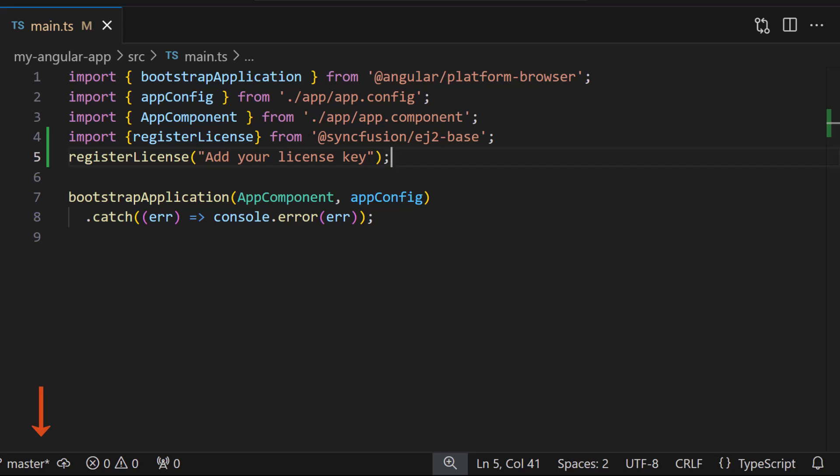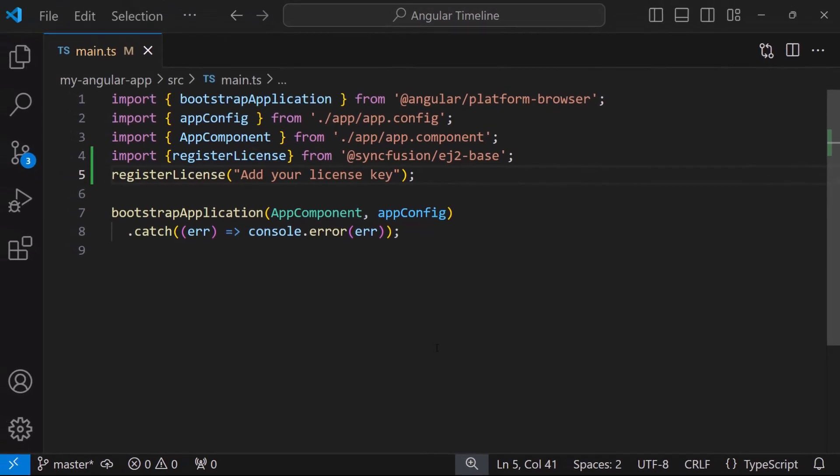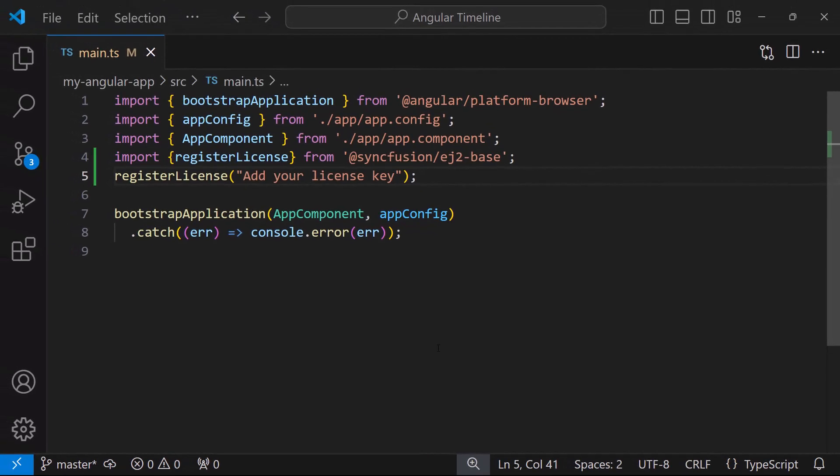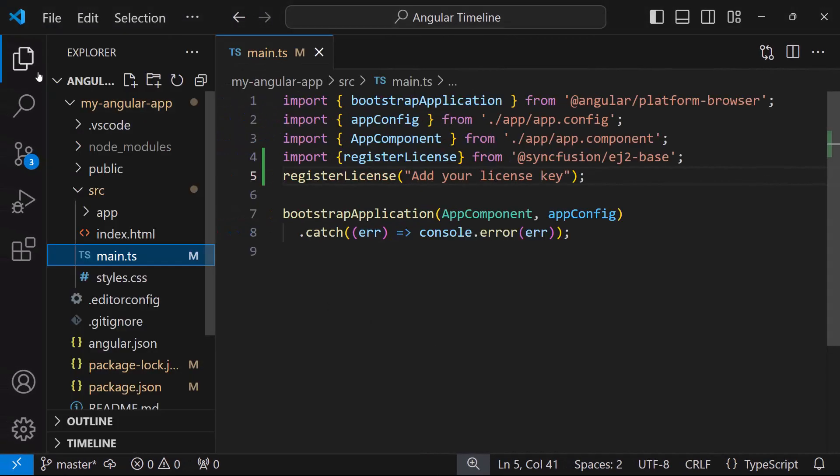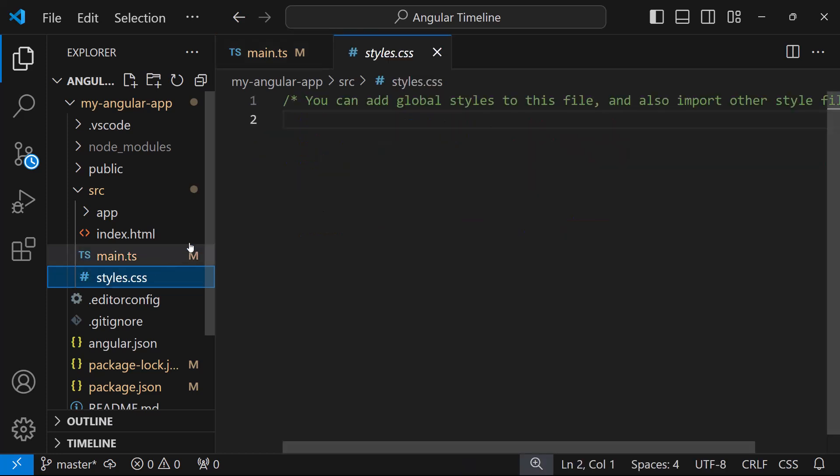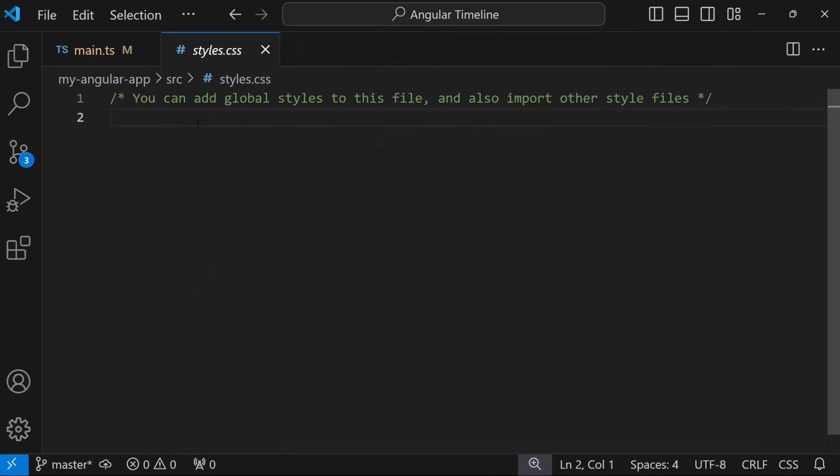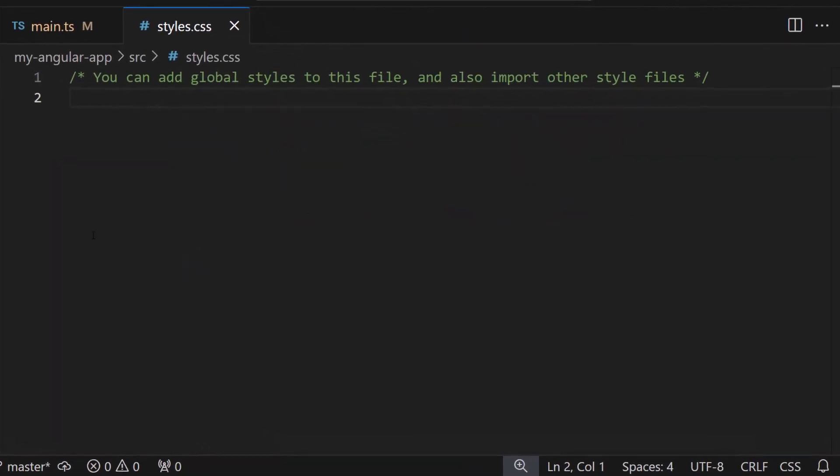The application is now configured to use Syncfusion components. To apply styles to the timeline component, I navigate to the styles.css file and add necessary CSS references by importing the material theme.